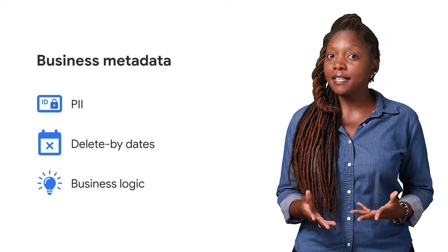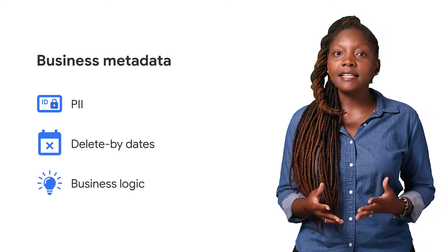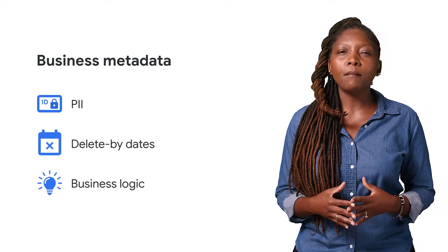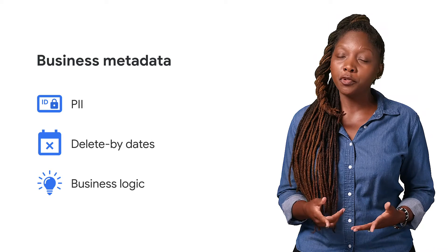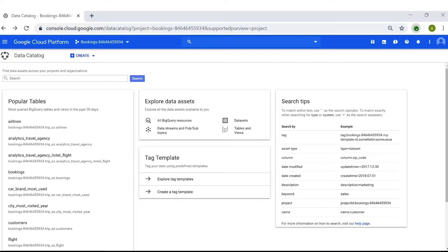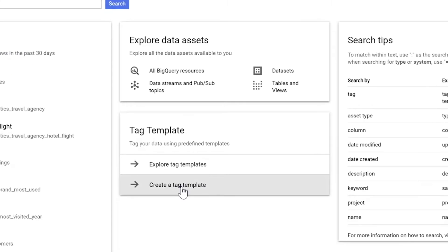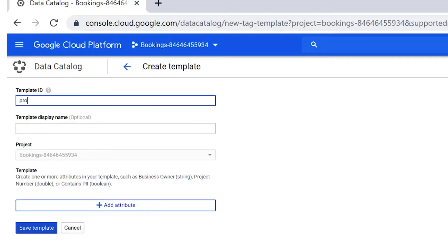By adding business metadata, data assets become more searchable and usable for your team. Let's take a look at how you can add rich information to your data assets with tag templates. On the Data Catalog home screen, scroll to the Tag Template section and click on Create a Tag Template.